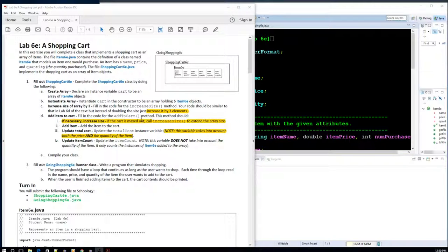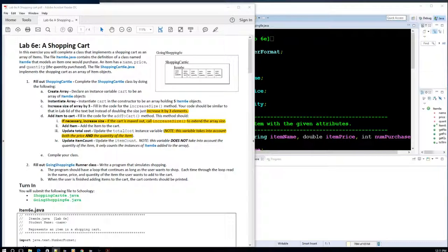This lab has three classes: Item6e, ShoppingCart, and GoingShopping. This is a perfect example of encapsulation where Item6e denotes an item in your shopping cart. Think about going grocery shopping — an item would have a name, price, and quantity. For example, an apple has a price of 50 cents and you buy six apples. Same thing for a gallon of milk at $3.50, buying two gallons. So the Item6e is encapsulating every item in the list.